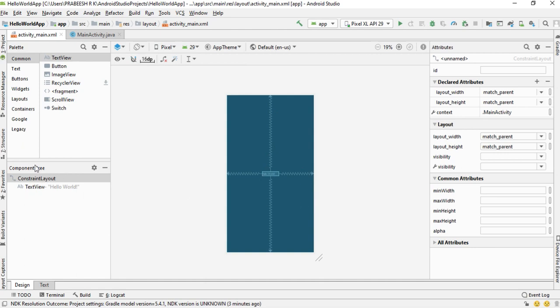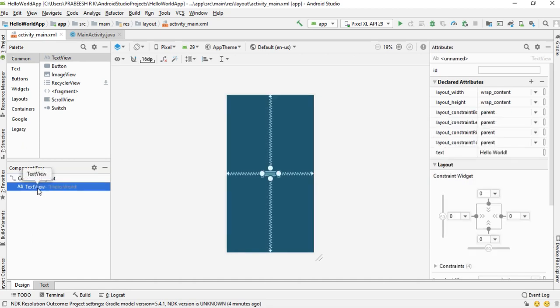Here is the component tree. The component tree displays all the components in the layout. Currently the root element is a ConstraintLayout that contains a TextView.